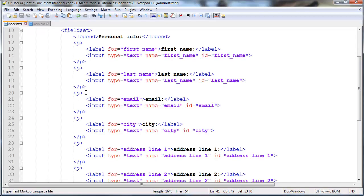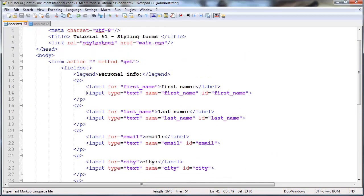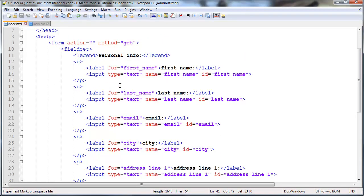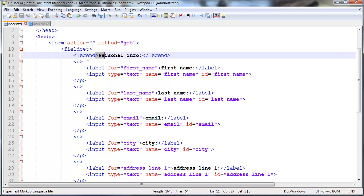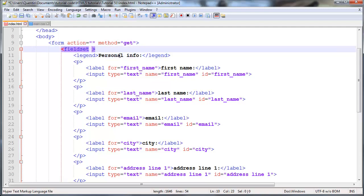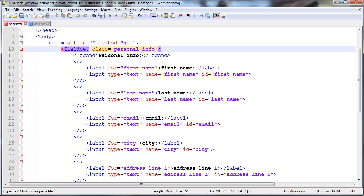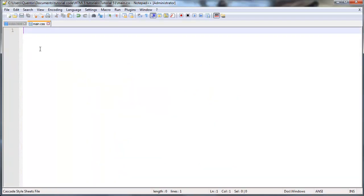So we're gonna go back over to our notepad plus plus and I'm gonna grab this field set that has the legend of personal info and I'm just gonna give this a class of personal_info. And we might as well just go copy that now, save this, go over to CSS and select that class.